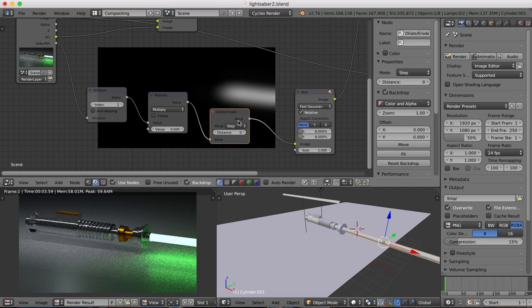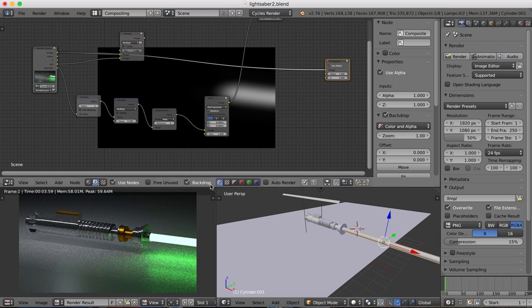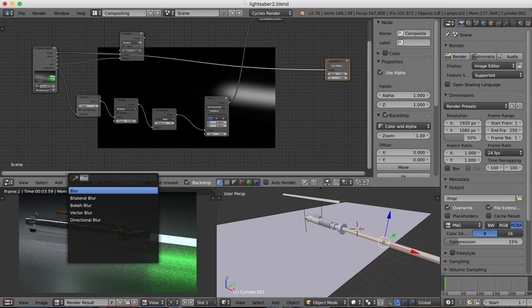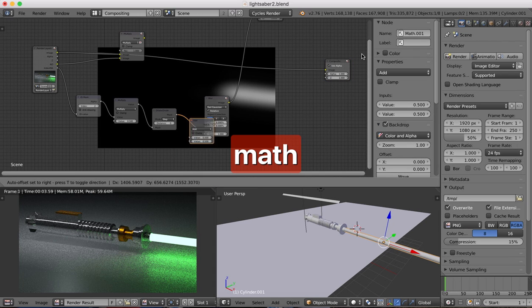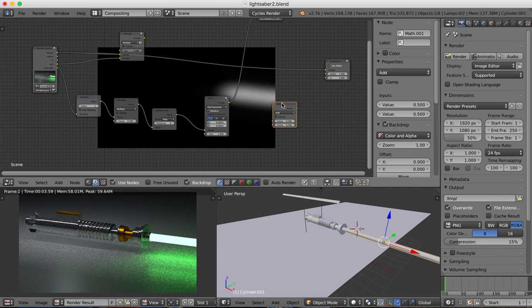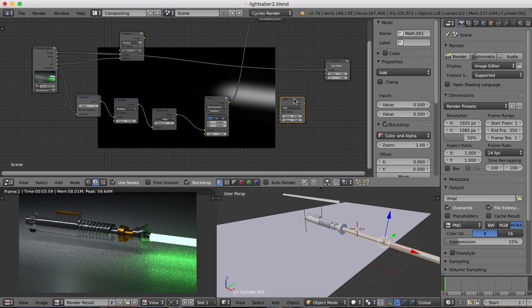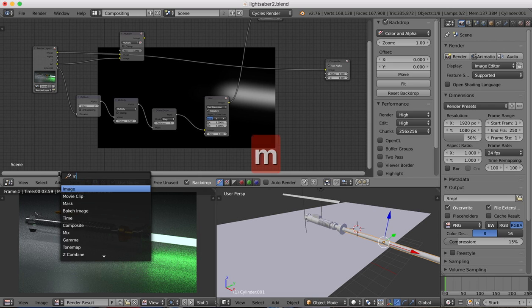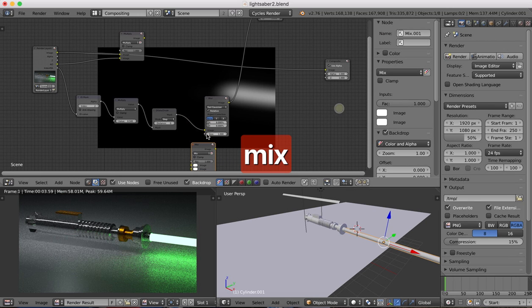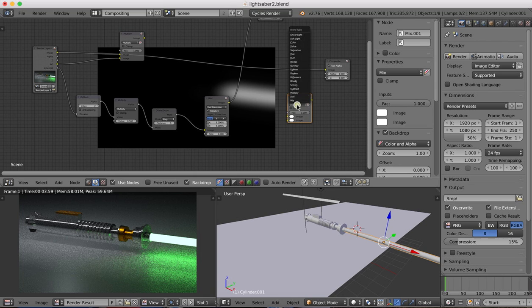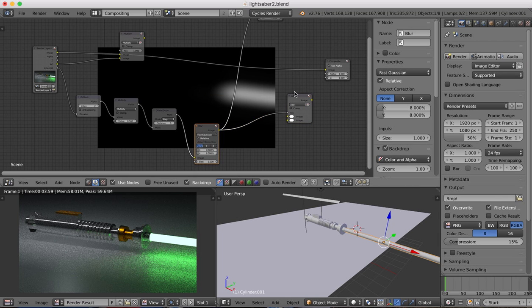And then this blur shader is going to plug into an add shader. So again, it's a math add shader, and the blur is going to plug into the factor of this mix shader. And the mix shader we change to add.